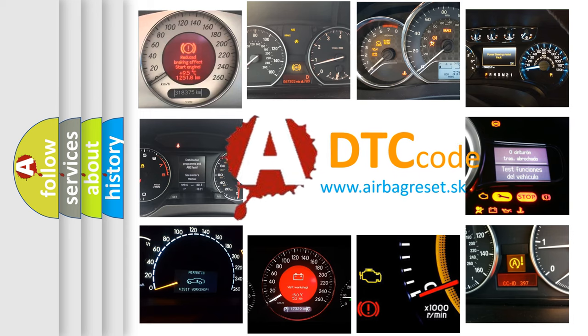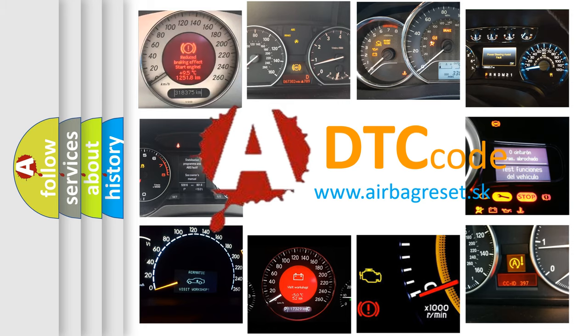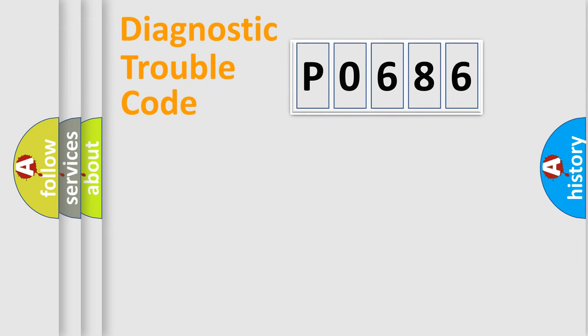What does P0686 mean, or how to correct this fault? Today we will find answers to these questions together. Let's do this.